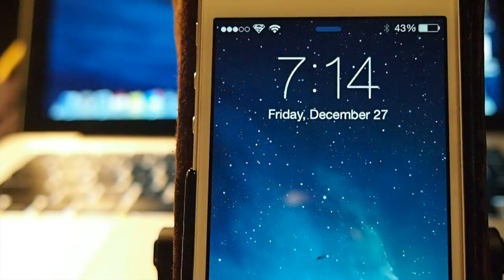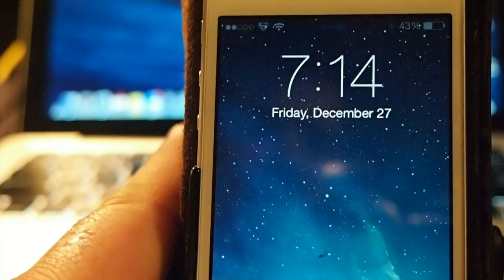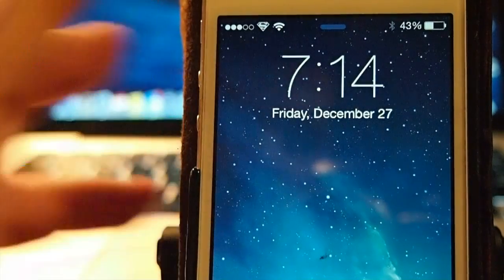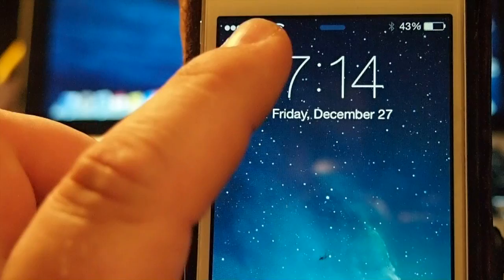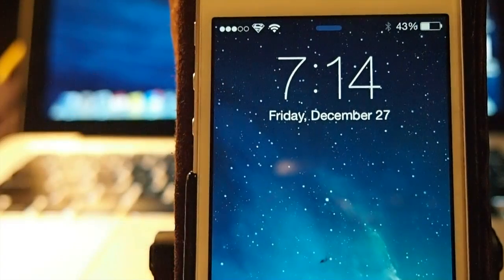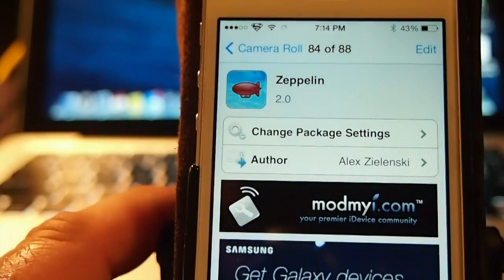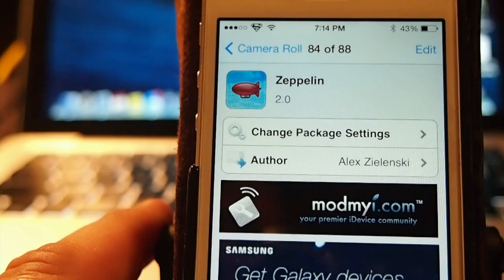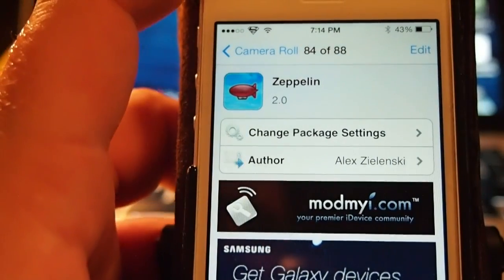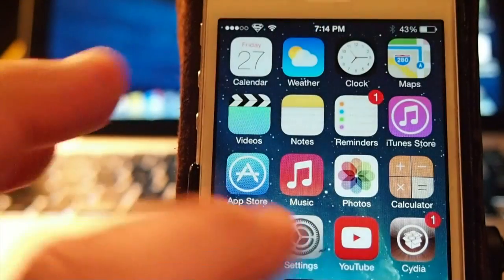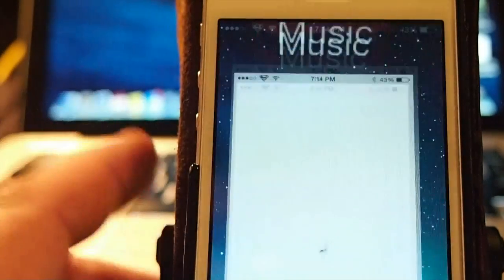Hey YouTube, it's Mitch at iPhoneCaptain. Today I'm going to share an update with you guys. If you're new to the jailbreak community, you might be wanting to know how I changed that little icon up there to a Superman. It's by using this free tweak called Zeppelin. It's in the Mod My Repo, it is free, and there are several different ones you can change it to.